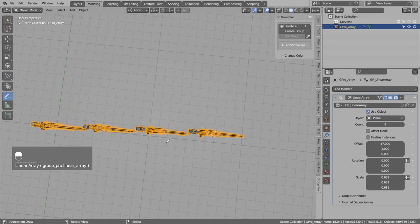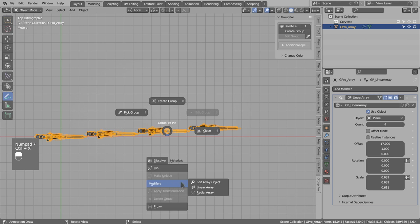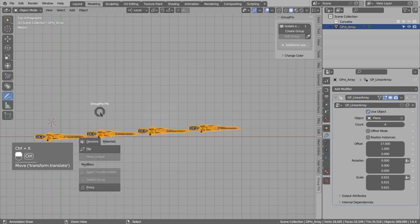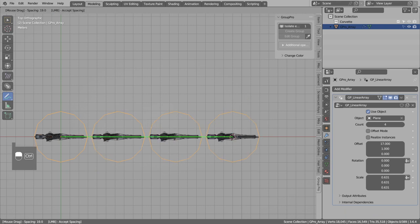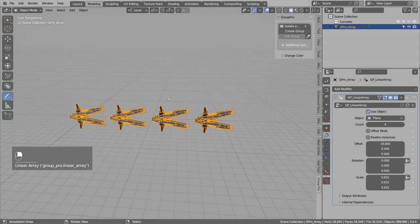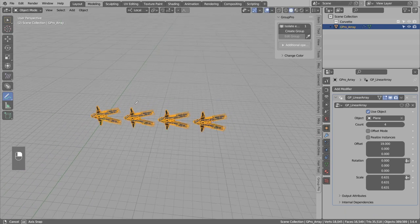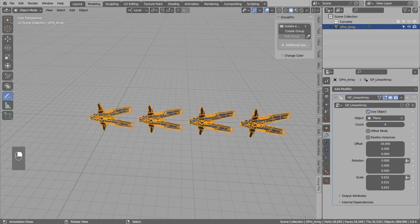And from the top, we can repeat the same step. Let's run the linear array. Hold control. And we have this perfectly aligned to the X axis.